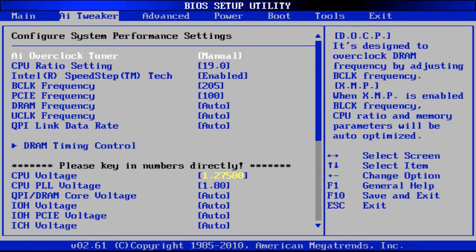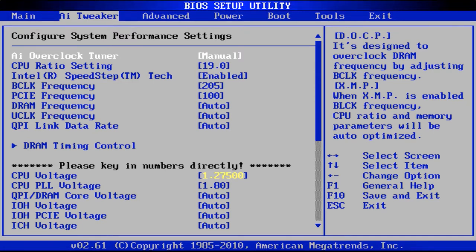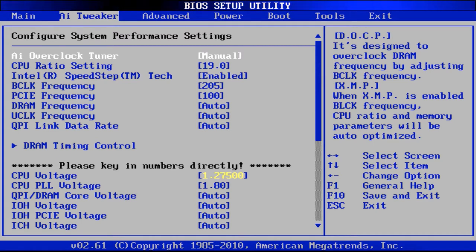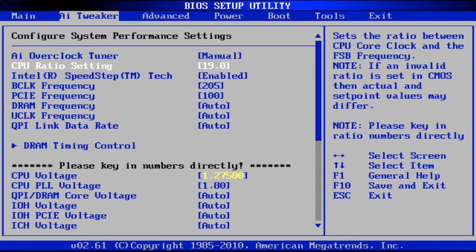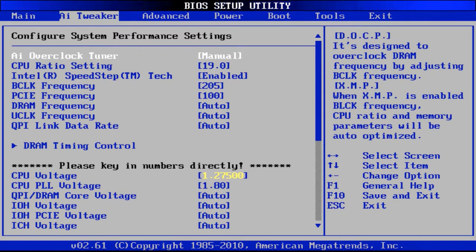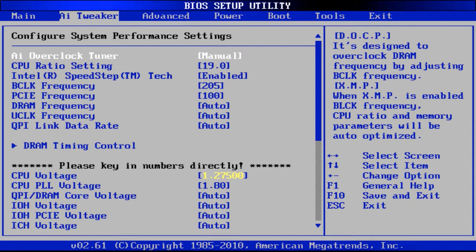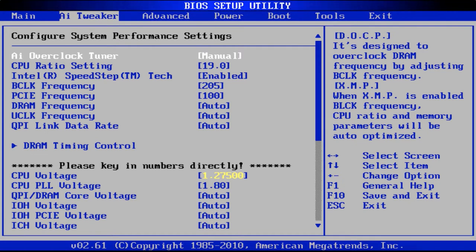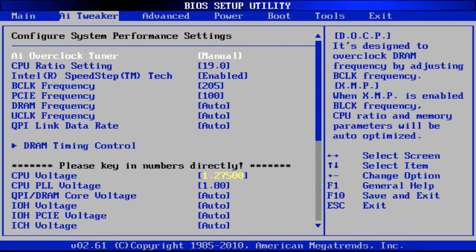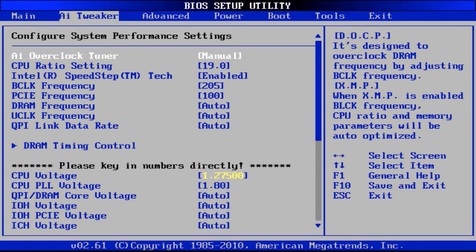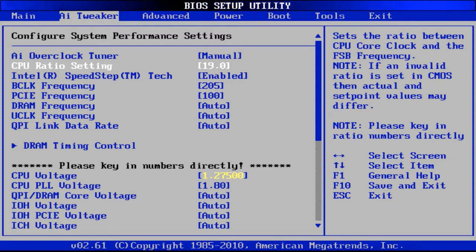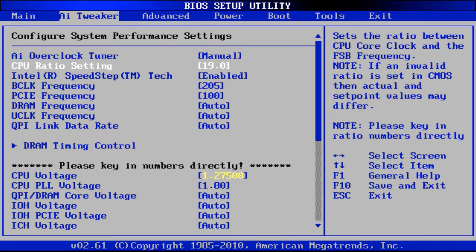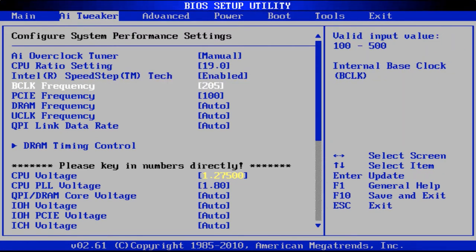So these are my current BIOS settings. You just go to the AI tweaker and any overclock settings just change those to manual. What I'm using is a multiplier of 19 times and you can see the settings here.